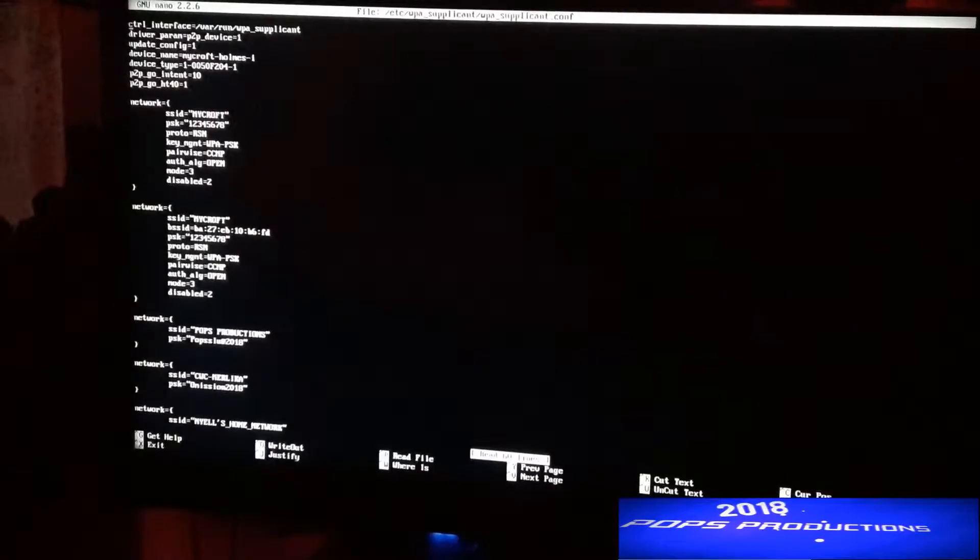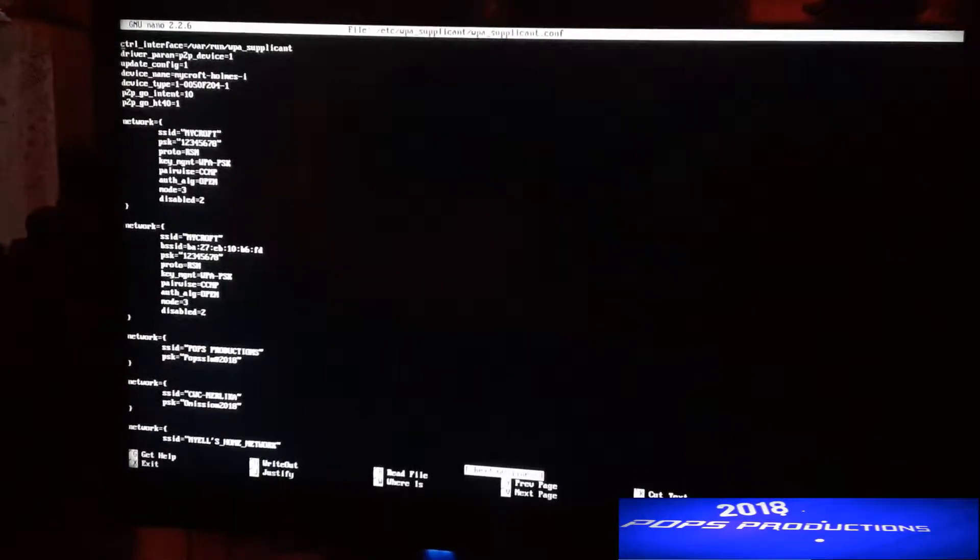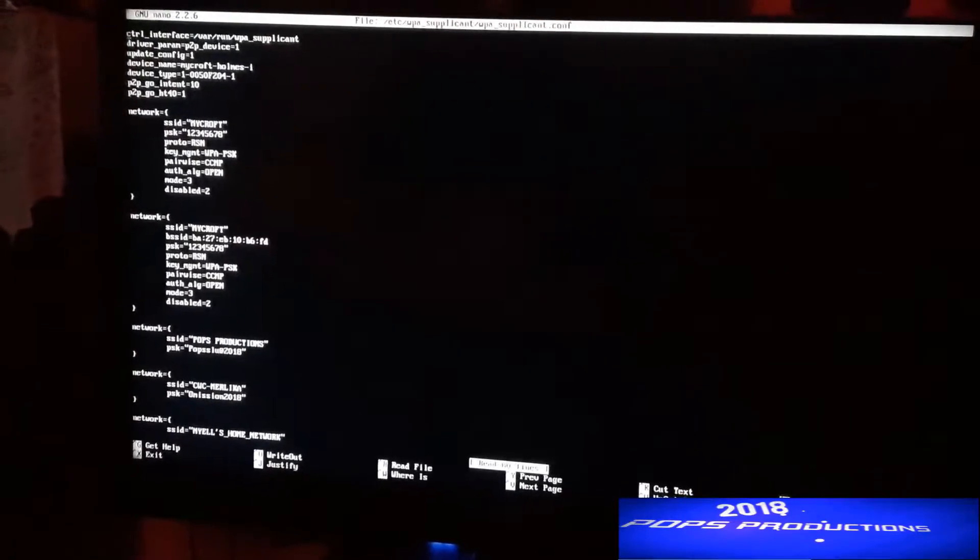I'll put all of that in the description. Just type that in, and when you press enter, you'll see the different Wi-Fi networks that you have saved.